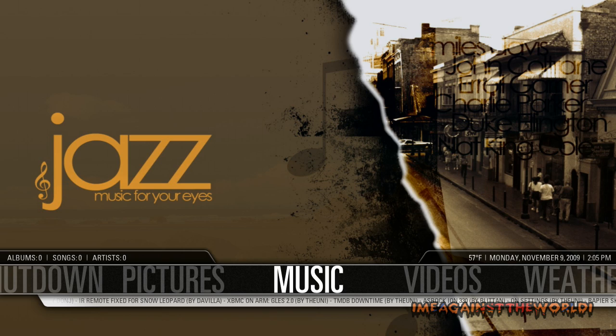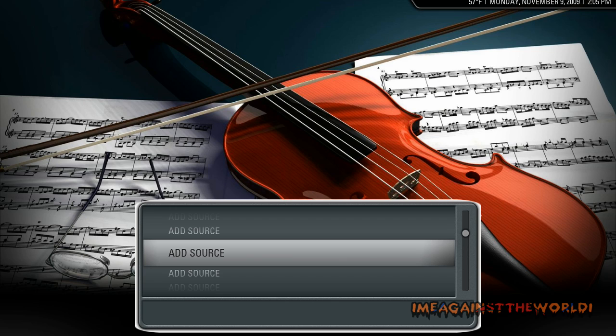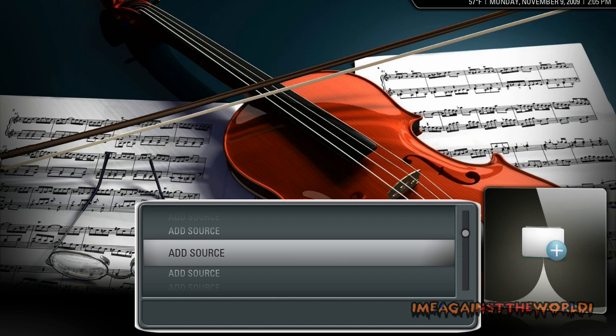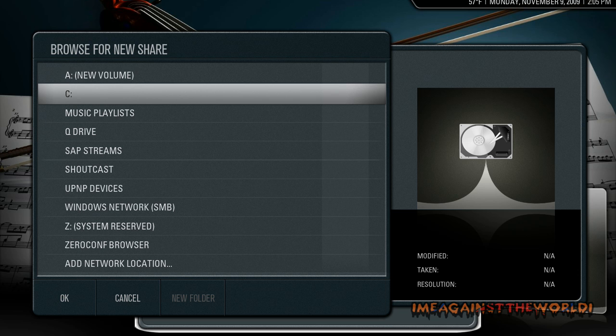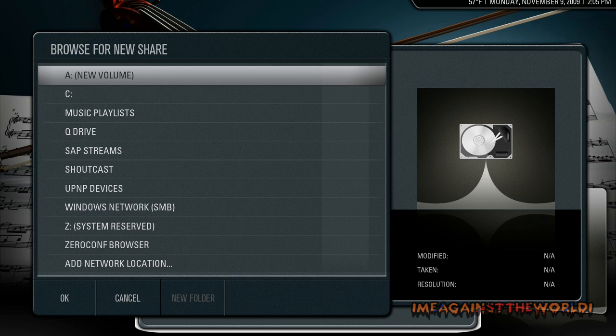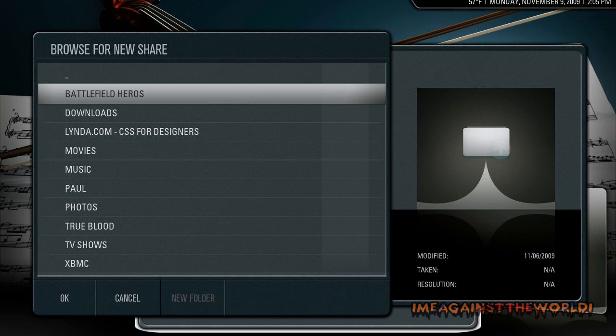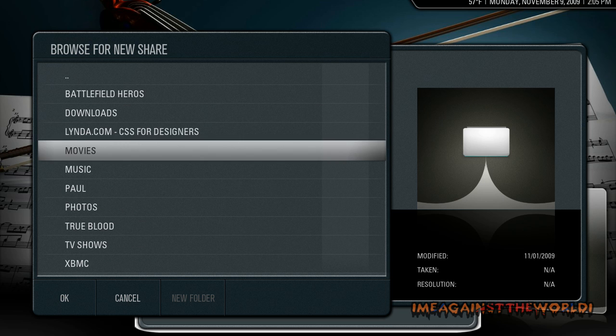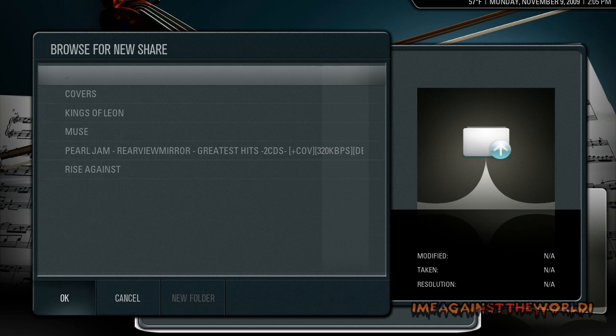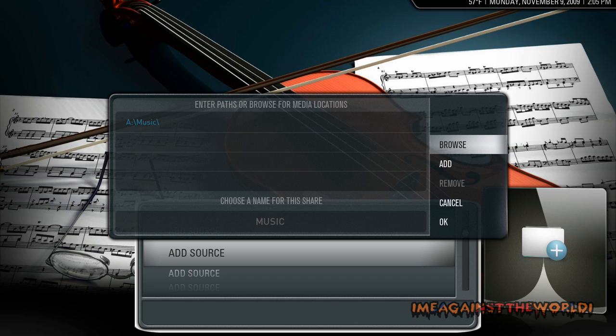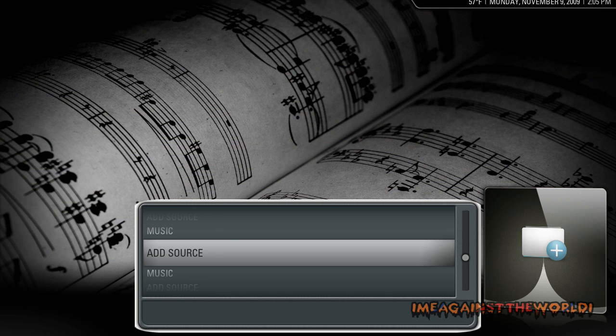So first thing we want to do is click on music. And you're going to get this soon. So we want to now add our music folder to XBMC. Click on add source, just like we did with the videos. Browse and search for your music. Click OK and OK again.